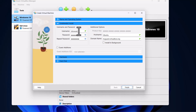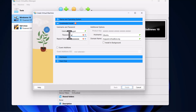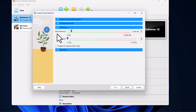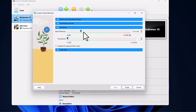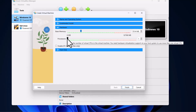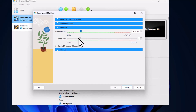Then select Unattended Install. Here, where it says Username, give a username — I will give it the username Bugatti. Where it says Password, give a password. Then select Hardware. Where it says Base Memory, by default it is 2GB — I will set it to 7GB. And where it says Processor, I will give it 2 or 3 CPUs, or 3 logical processors.